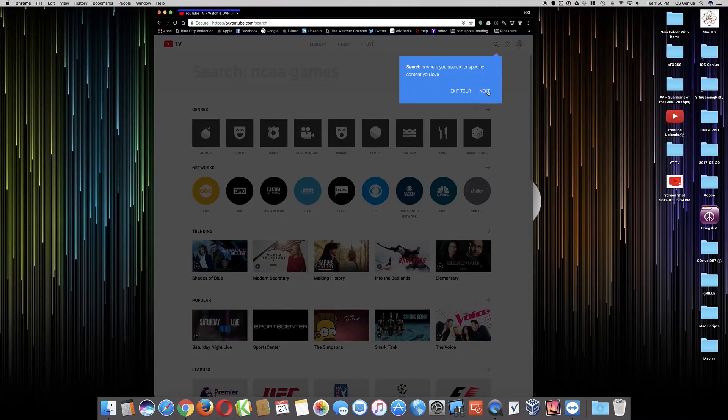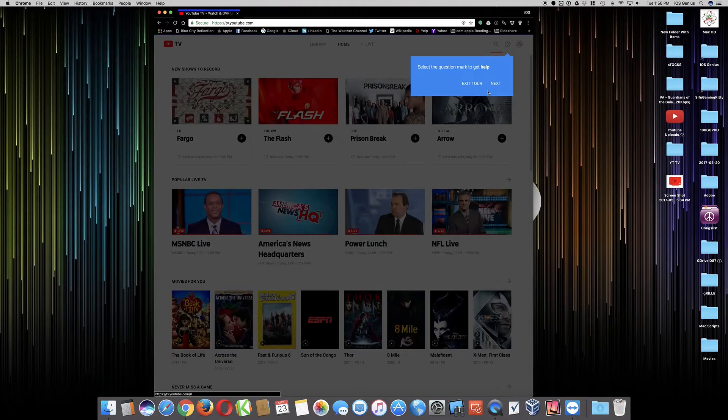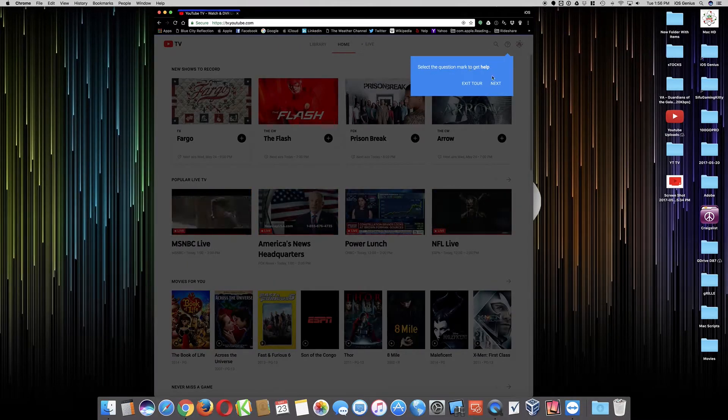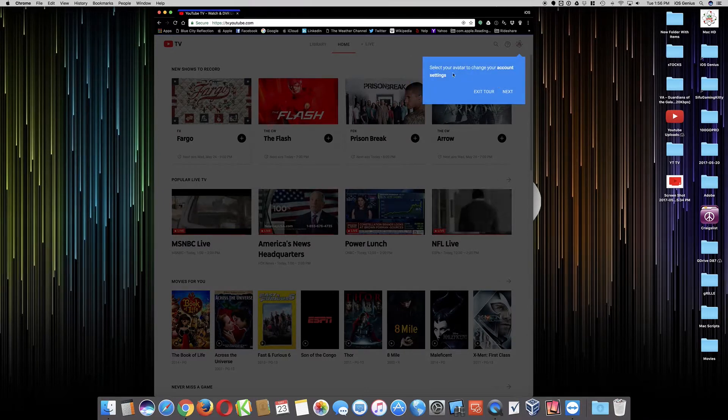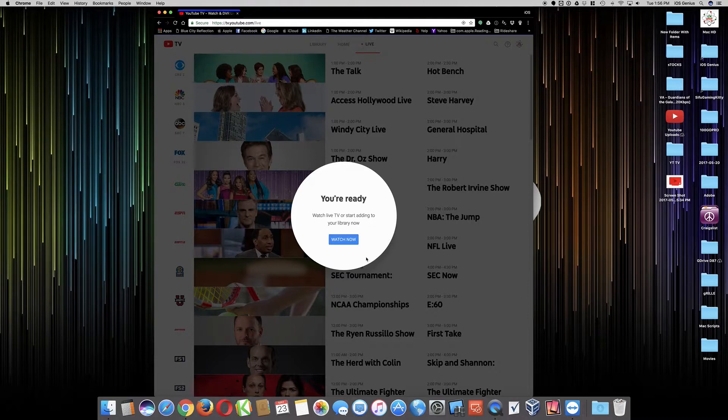You can do the searches and so forth if you want. And then select the question mark to get help. Yeah, we already know that. Select the avatar to change your account settings. No thank you.